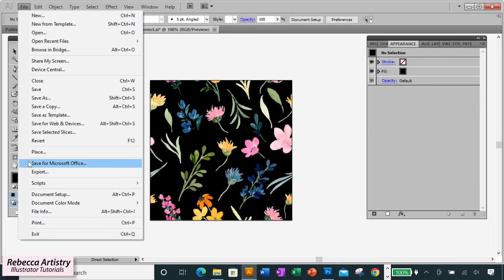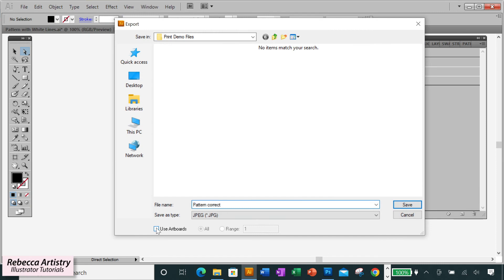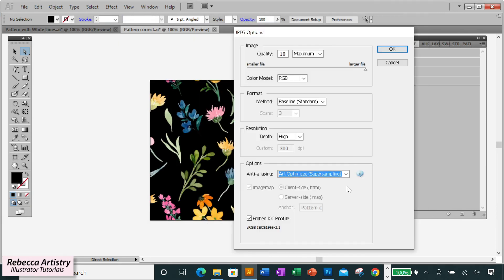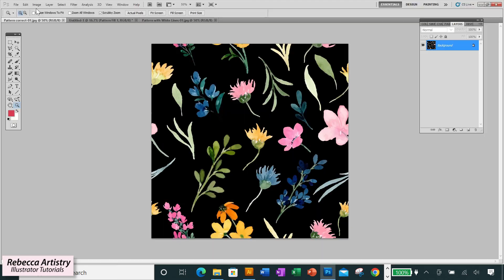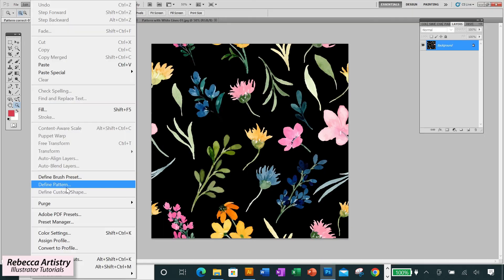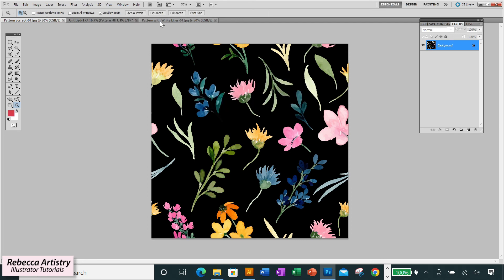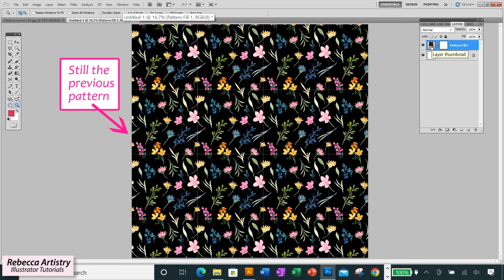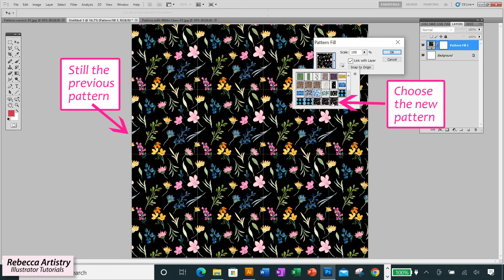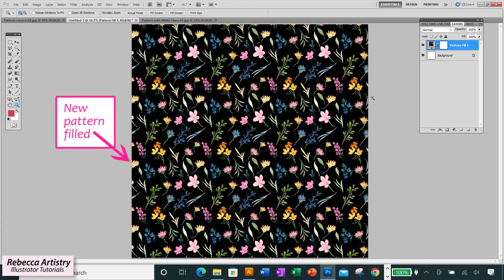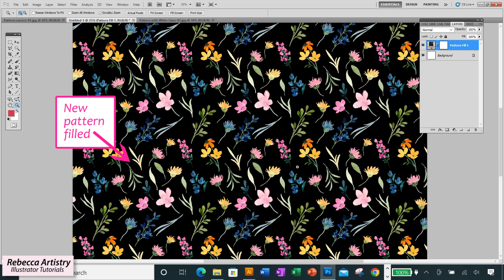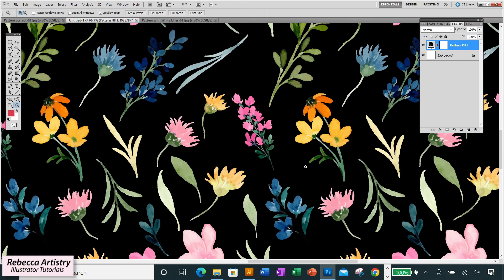Now I'm exporting the whole pixel number file as a JPEG. I open the JPEG in Photoshop, go to Edit, Define Pattern, and test fill the pattern on a larger page. And as you can see, the white lines are not here. My file exported just fine.